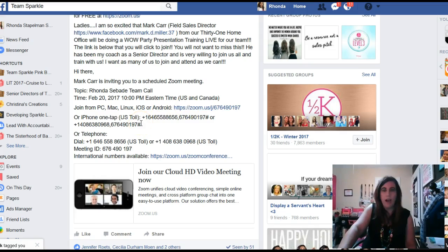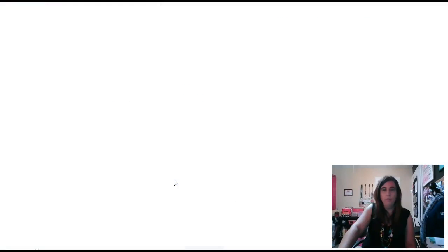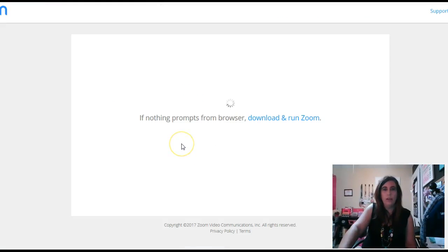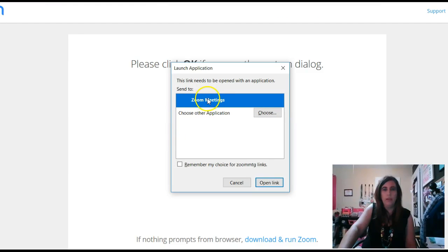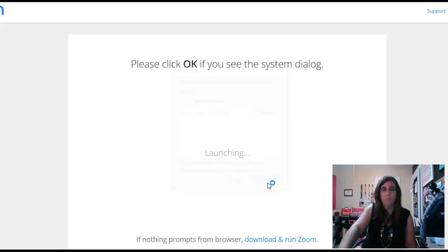You can join from an iPhone or a telephone, so there are a lot of different ways that you can join. However, what I normally do is just click right here on the Join Our Cloud HD Video Meeting Now. You're going to do open link, remember my choice for Zooming links, open link.